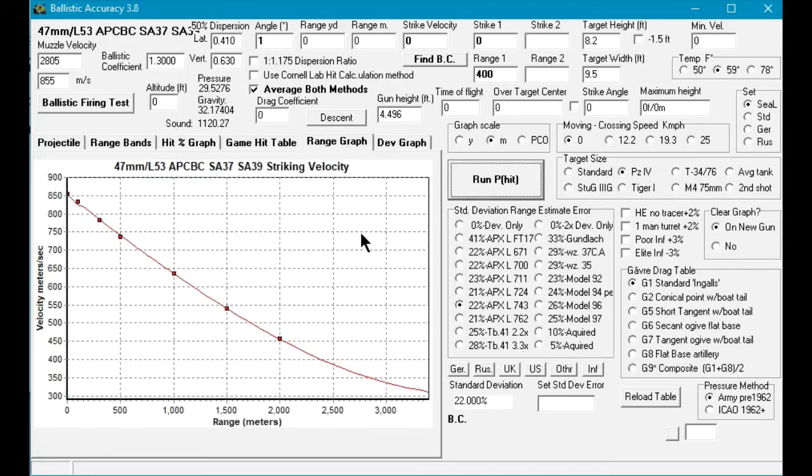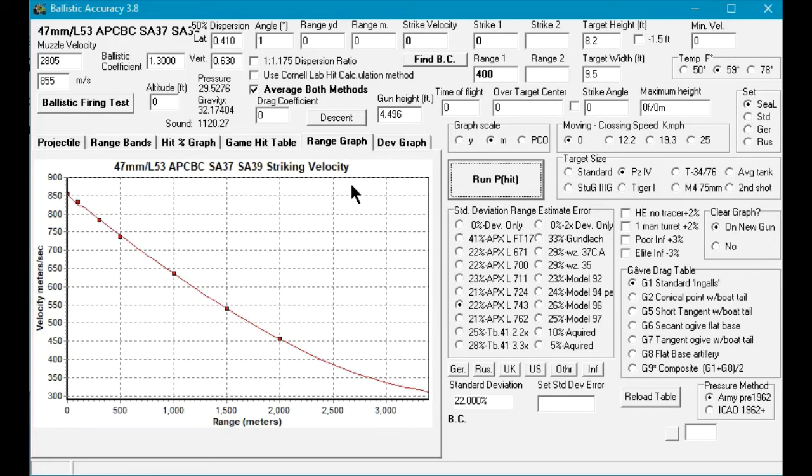Going to the range graph, we see that our plot points match the ballistic curve, showing that it is correct.